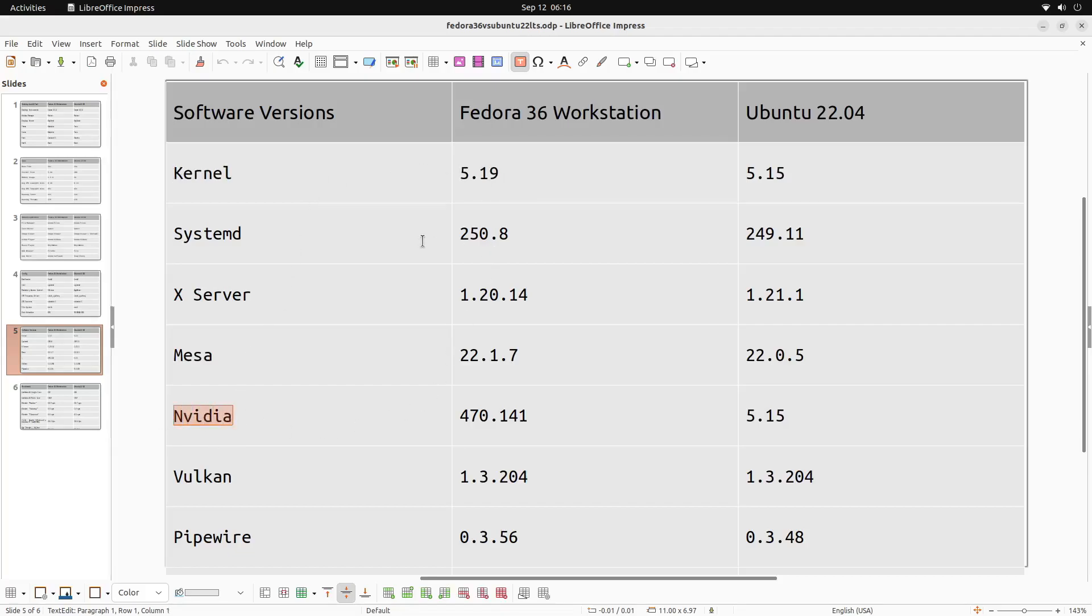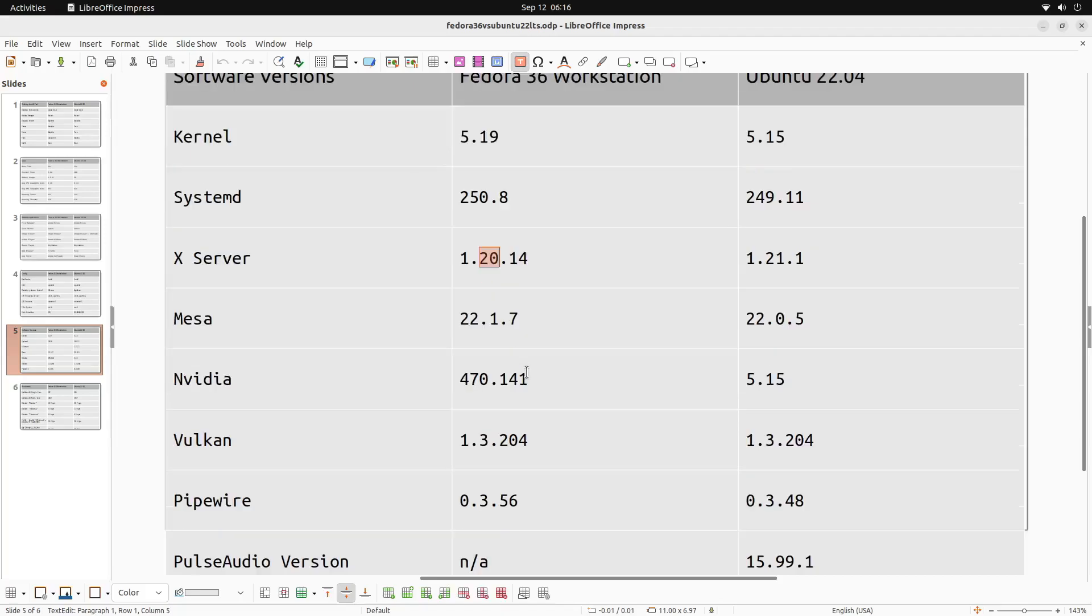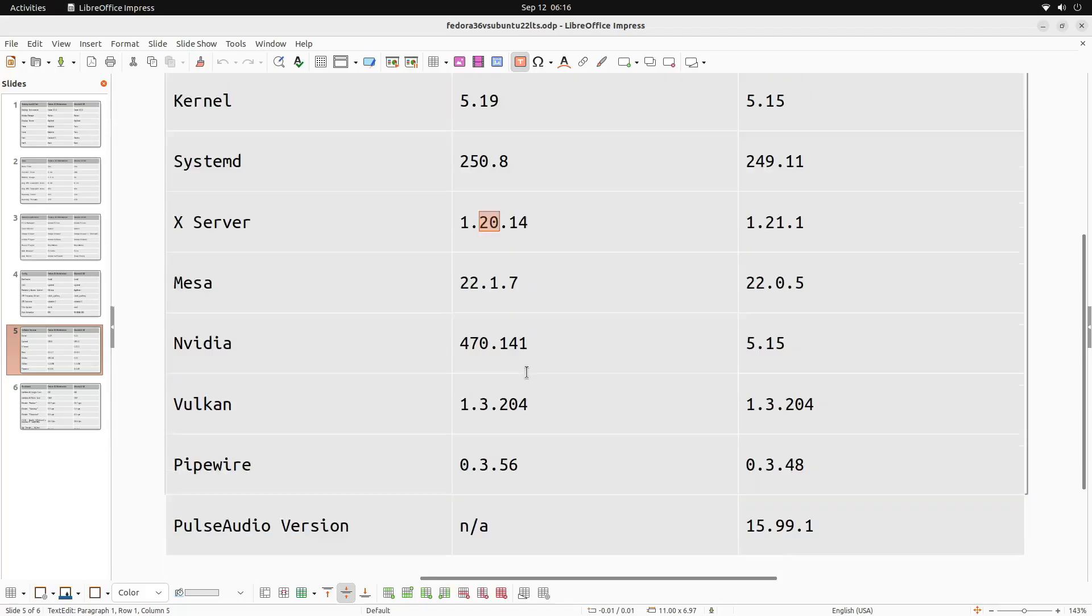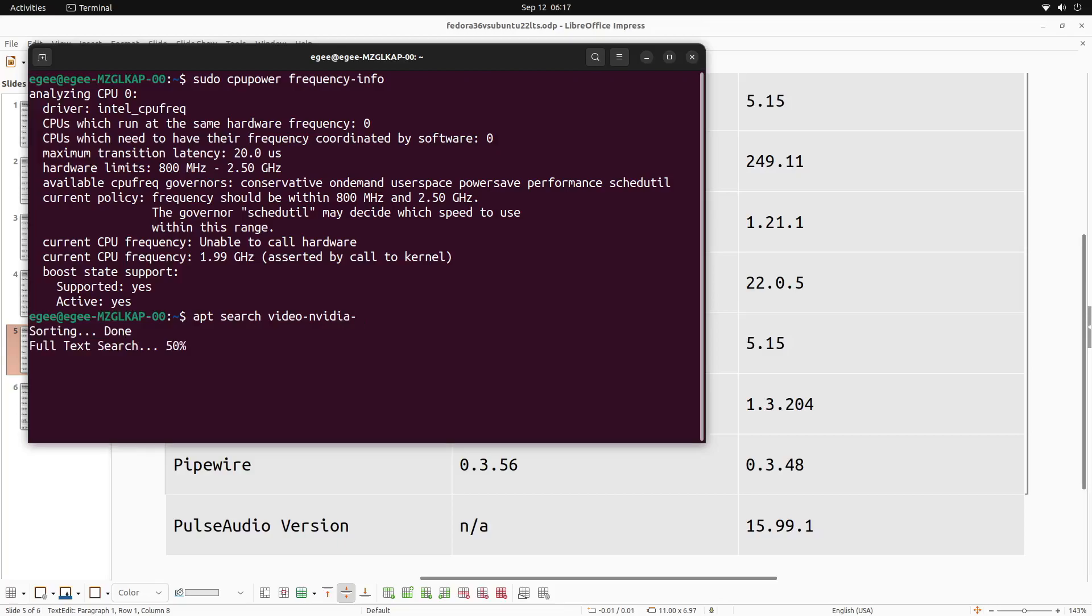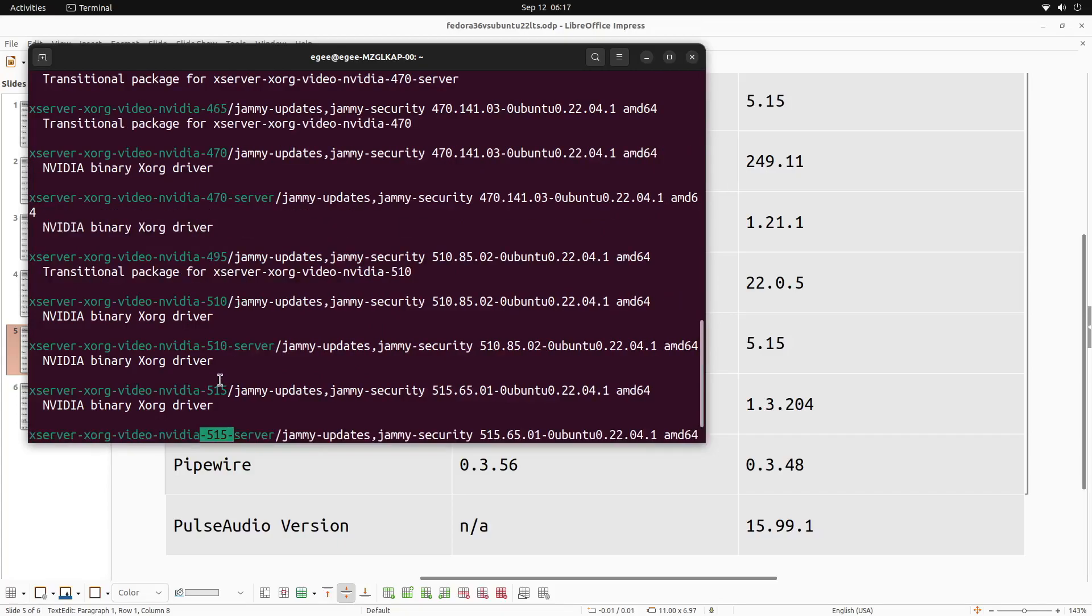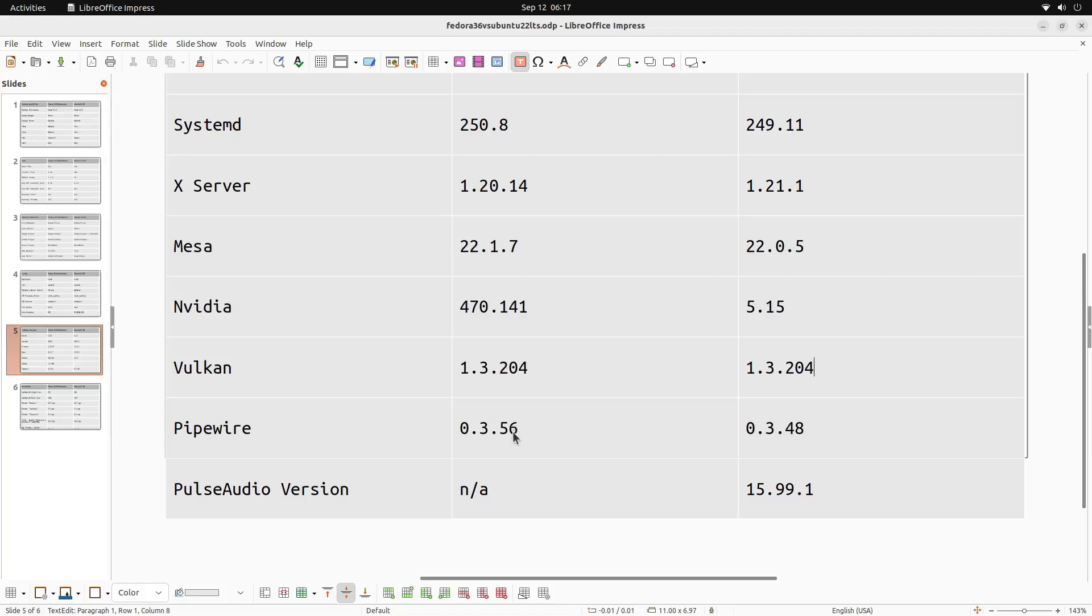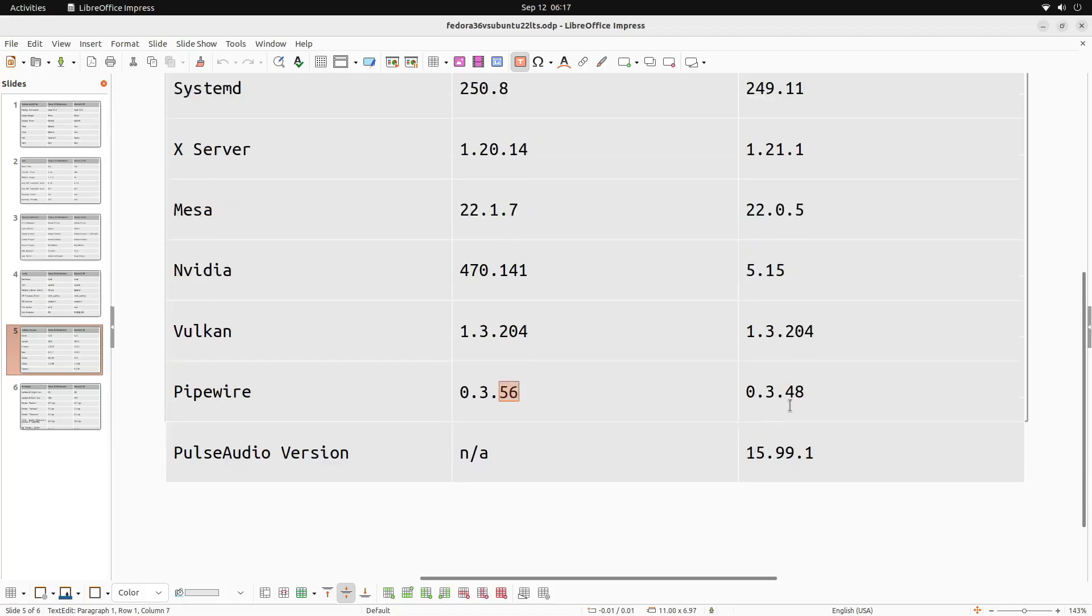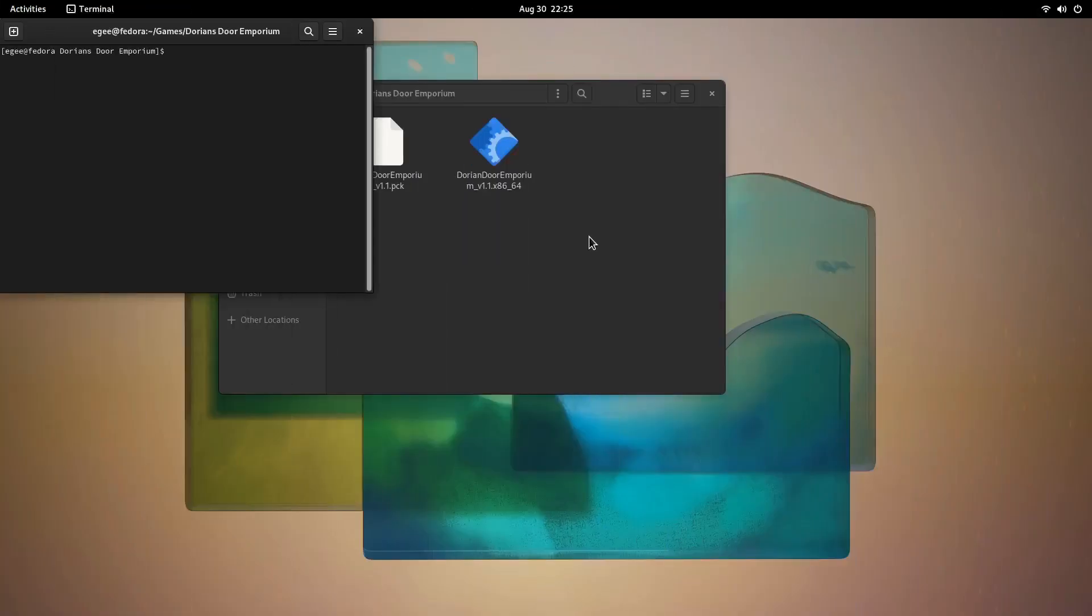They both use Systemd, and the Systemd version is 250.8 on Fedora. It's 249.11 on Ubuntu. Fedora ships with an older X.org version. Now keep in mind that Wayland is the default, and I'm not even sure if the X.org version matters. When you run a non-Wayland application, you have to use the built-in X server. Fedora runs Mesa version 22.1 and Ubuntu is running 22.0. The Nvidia driver version that Fedora ships with is 470. Ubuntu ships out of the box with 550, 510, 470, a bunch of different versions. The Vulkan version was the same, but the Pipewire versions were a bit different: 3.56 on Fedora, 3.48 on Ubuntu. And I thought this was pretty cool: Fedora doesn't even ship with PulseAudio anymore.